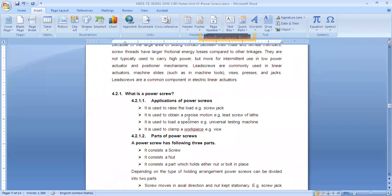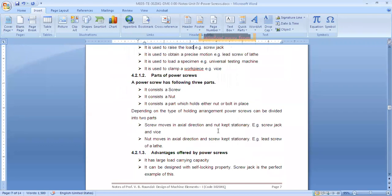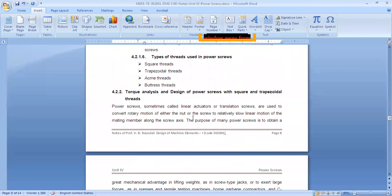Power screws are also used for precise motion — for example, in a vernier caliper or micrometer, square threads are used not for transferring load but for precise motion. Sometimes it is used to raise or lower load, as in a floor jack or UTM. Other times it is for clamping, like a C-clamp or vice, where it holds something in between. We also saw the advantages and types of threads.